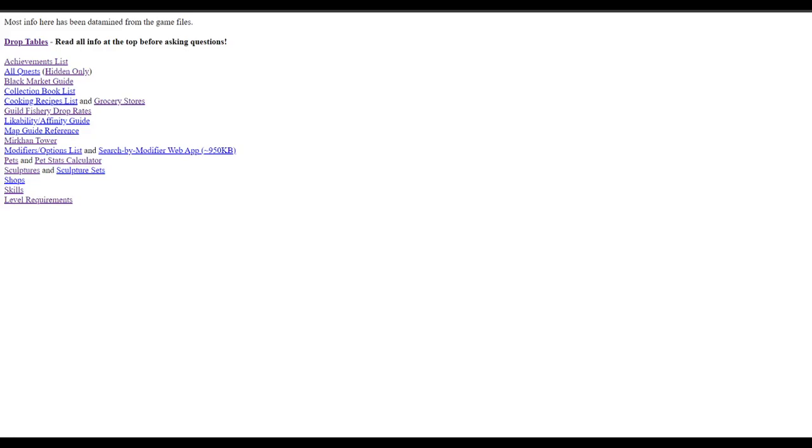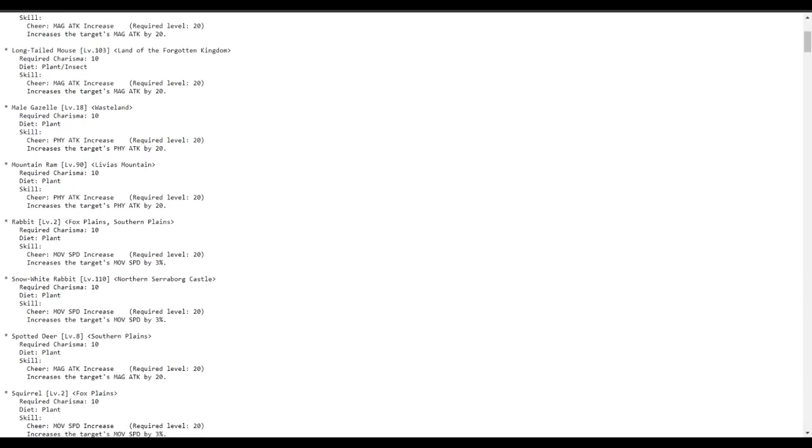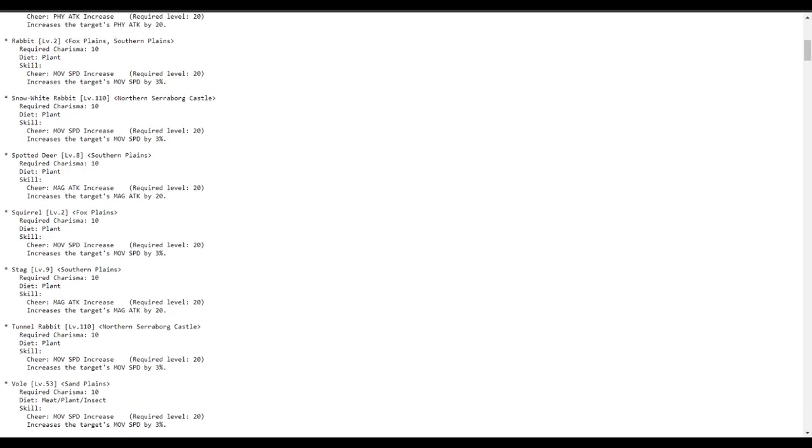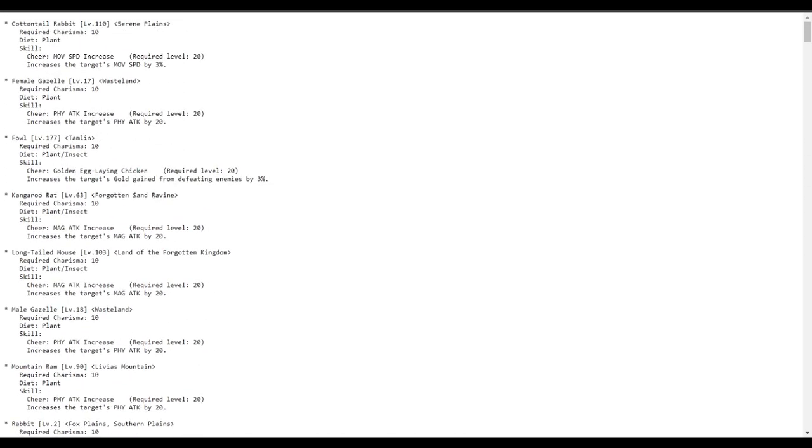Hey guys, today we're going to be looking at Serenity's data mine information for pets. If you click on pets, you'll see there's a list of pets that you can find. And what you can use this for is you can find certain things.